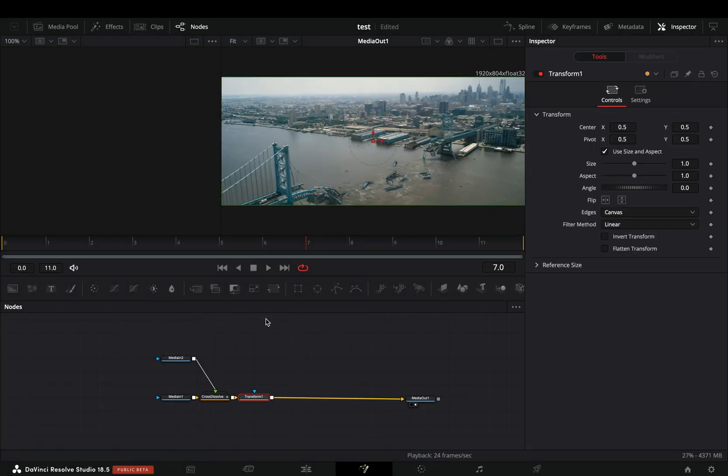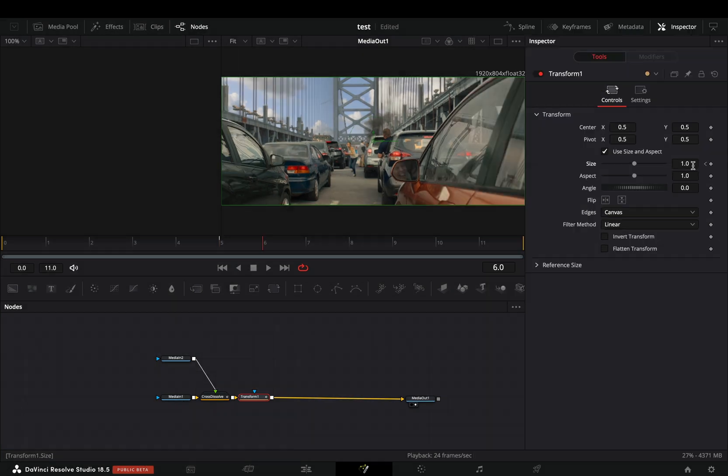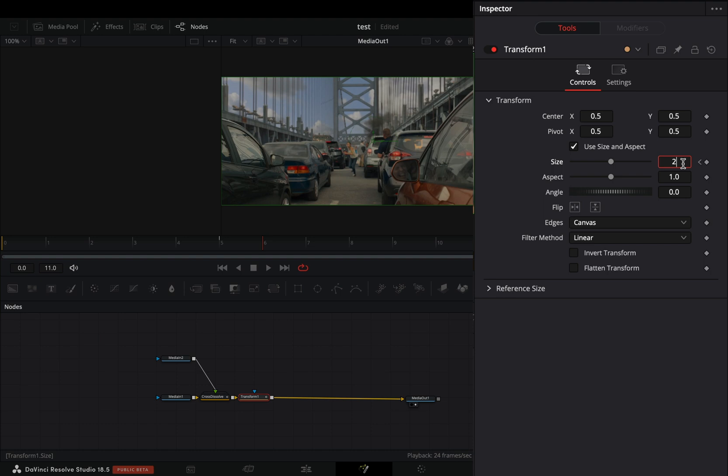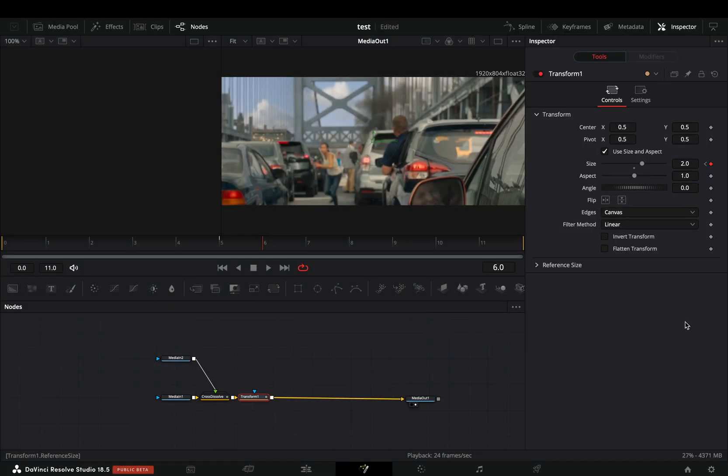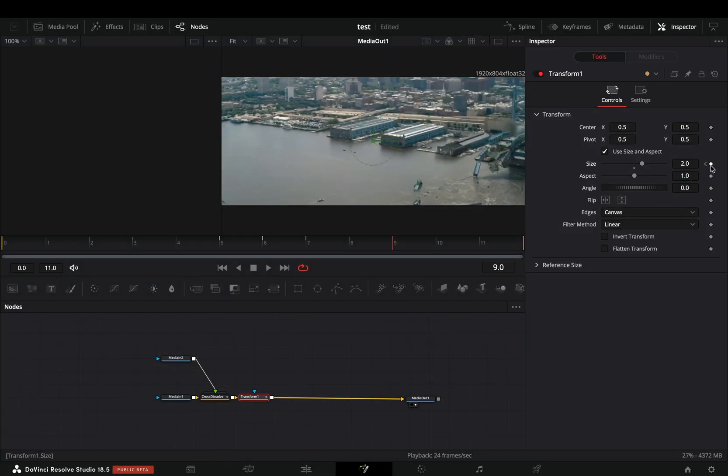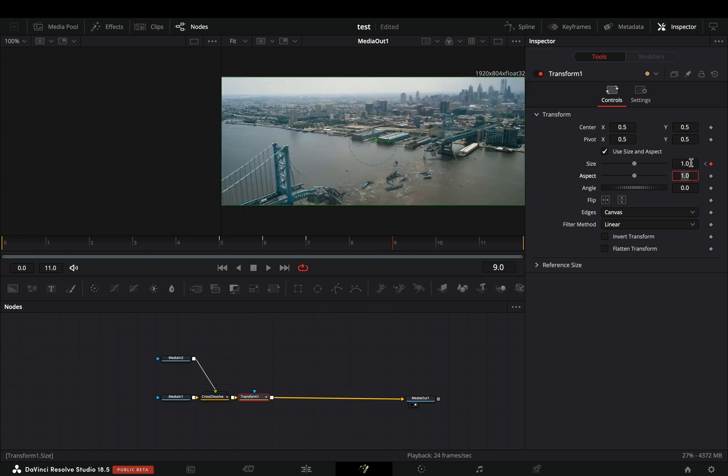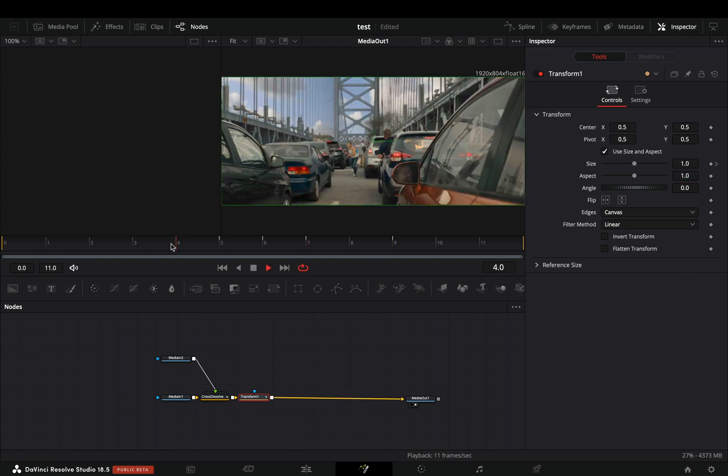Add a transform node after. Make sure that you are in the frame where you made the transition. Go two frames backwards and activate the keyframe button for the size slider. One frame forward and increase the size to 2, another frame forward and set one more keyframe. Go two frames forward and change the size back to 1. Now you'll get this rough zoom effect.